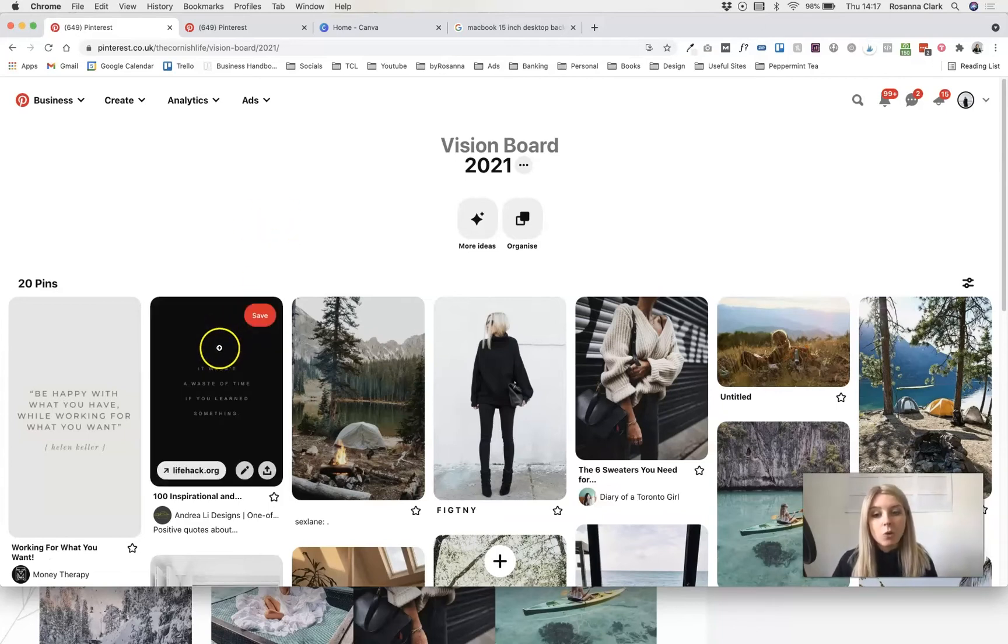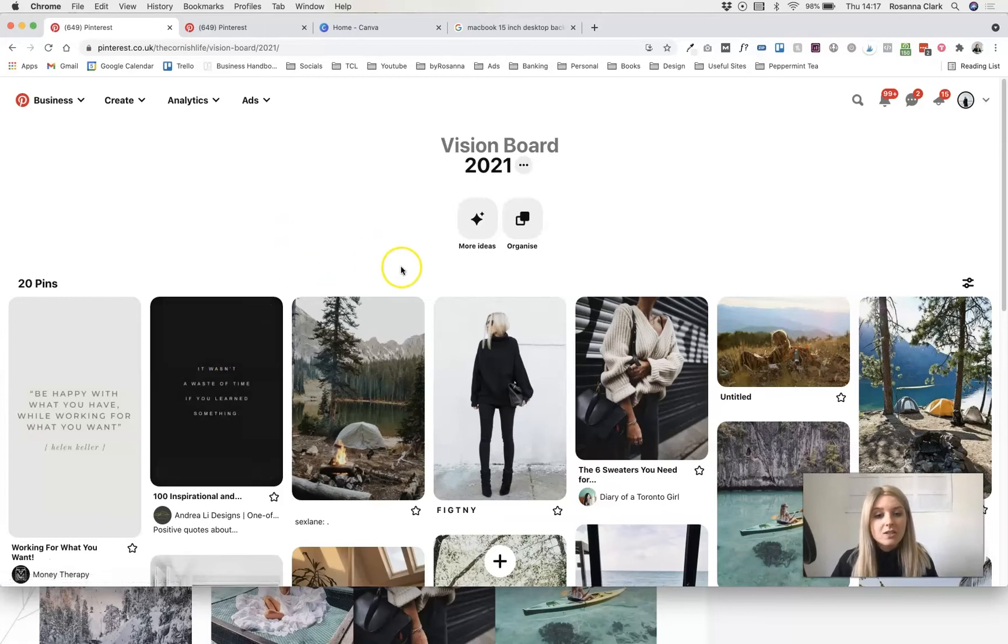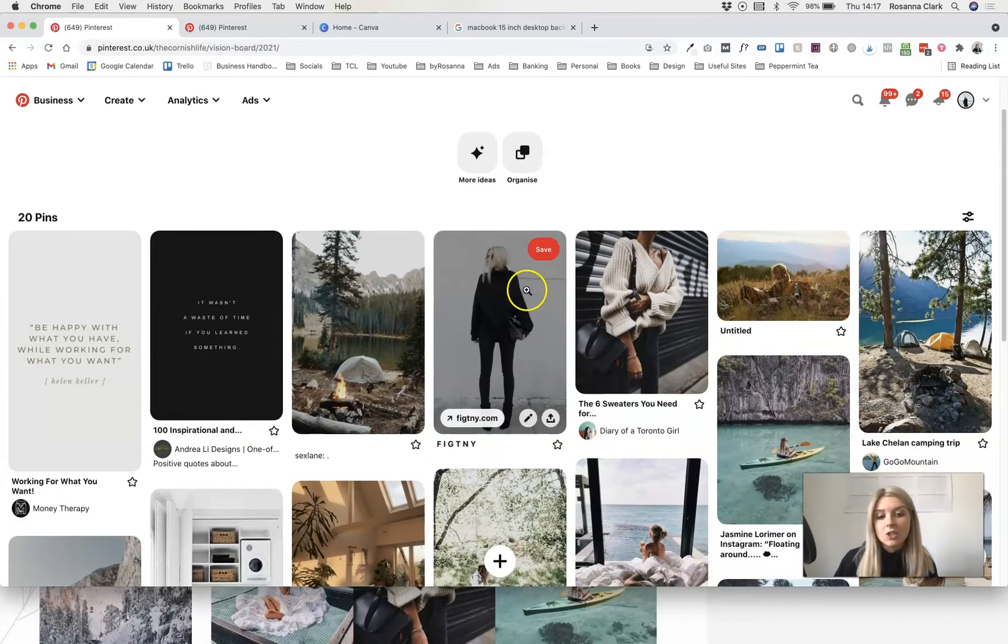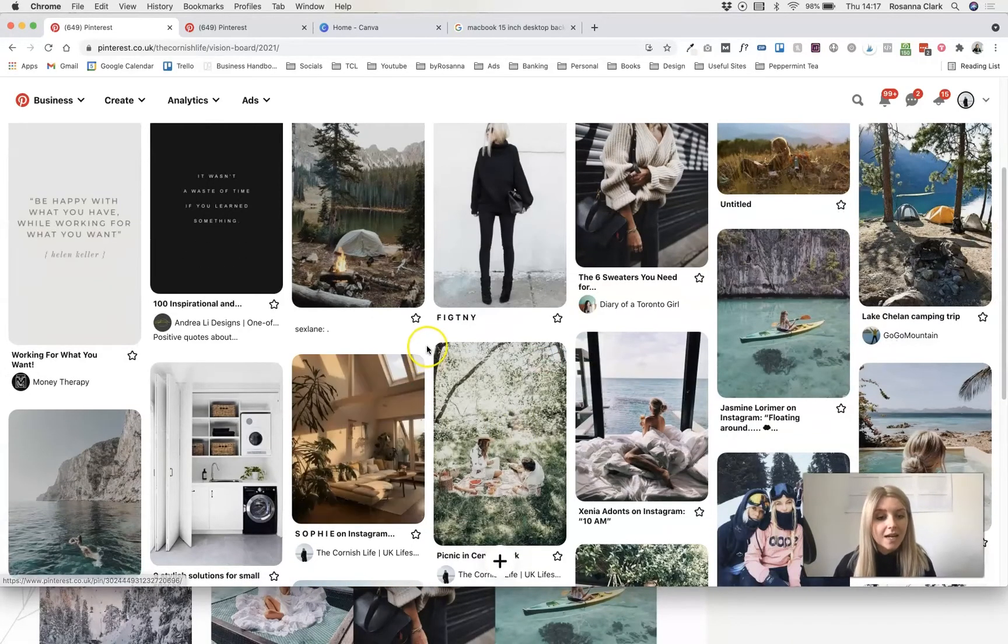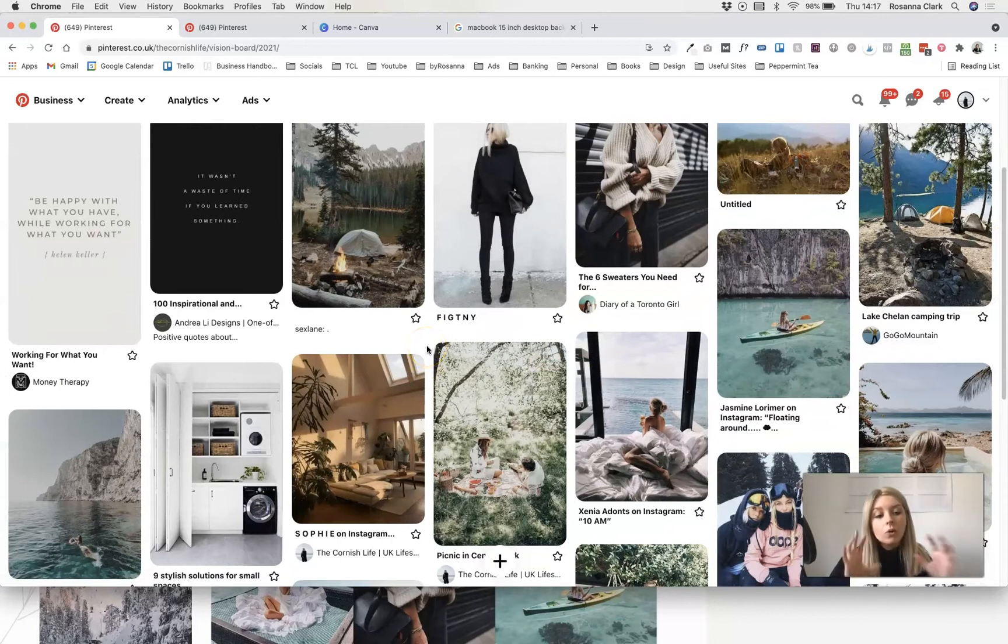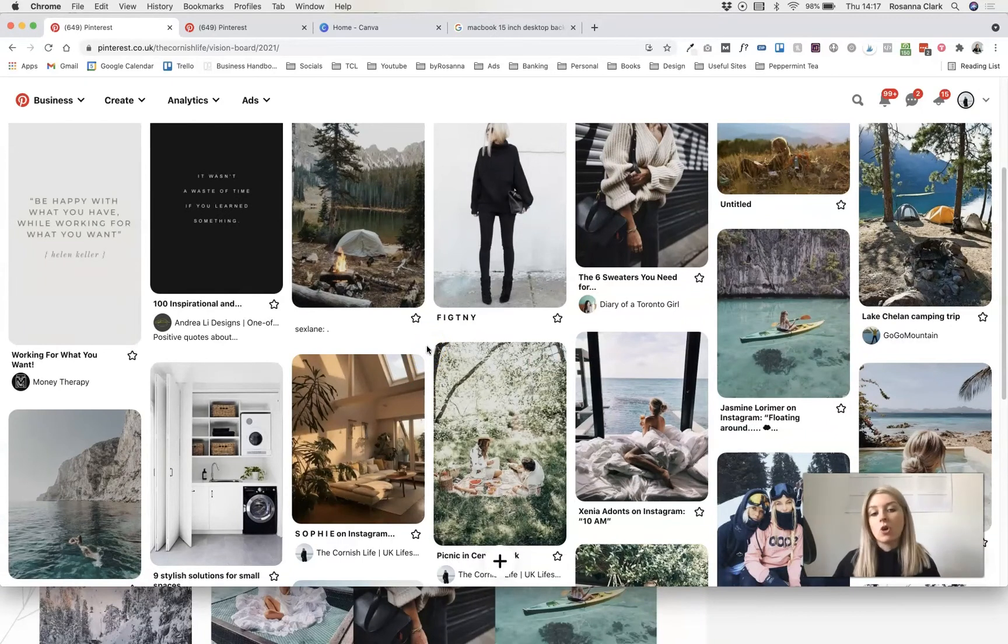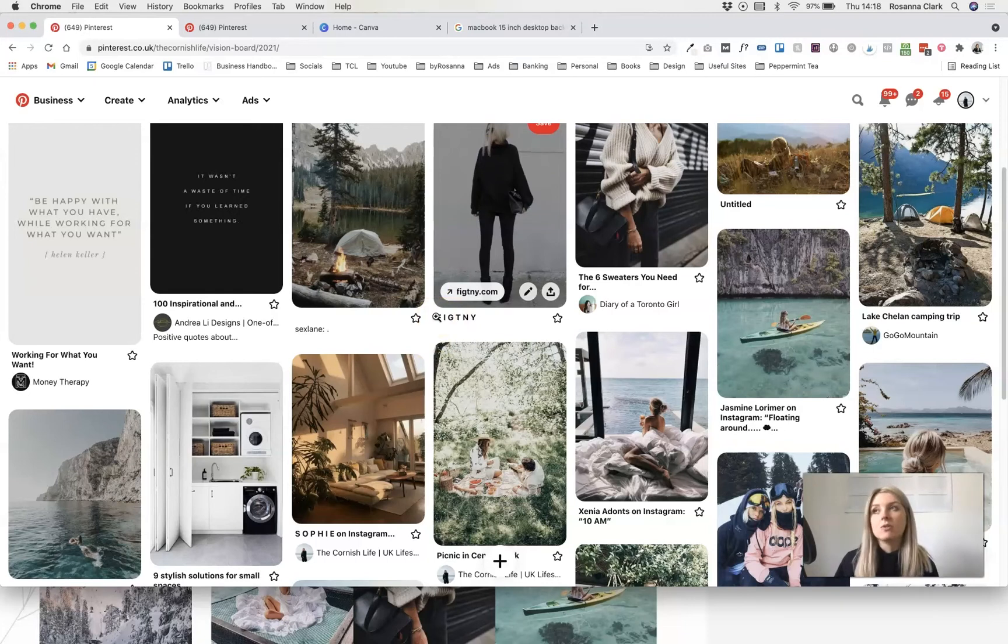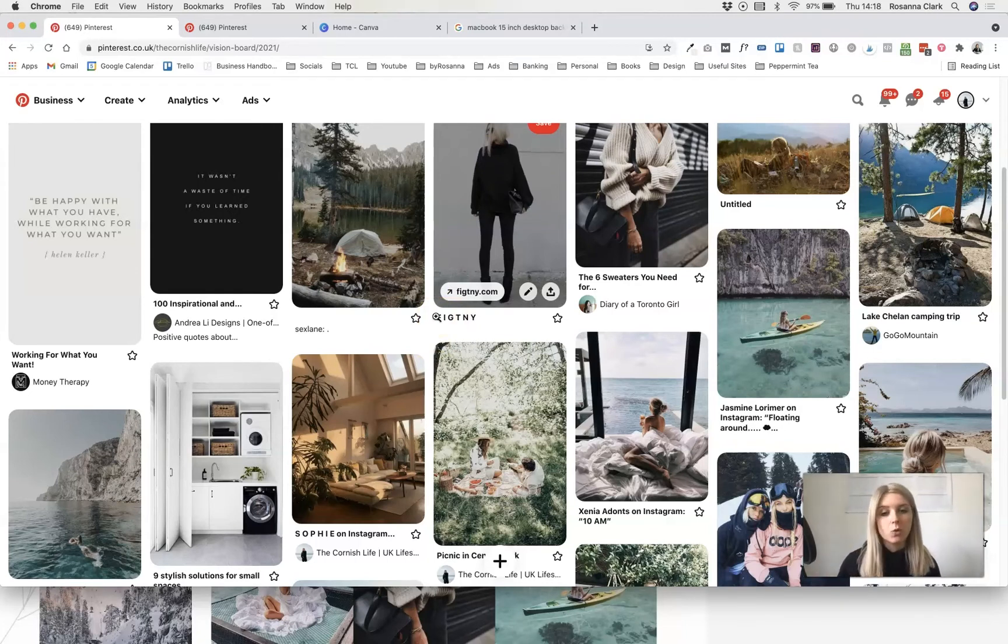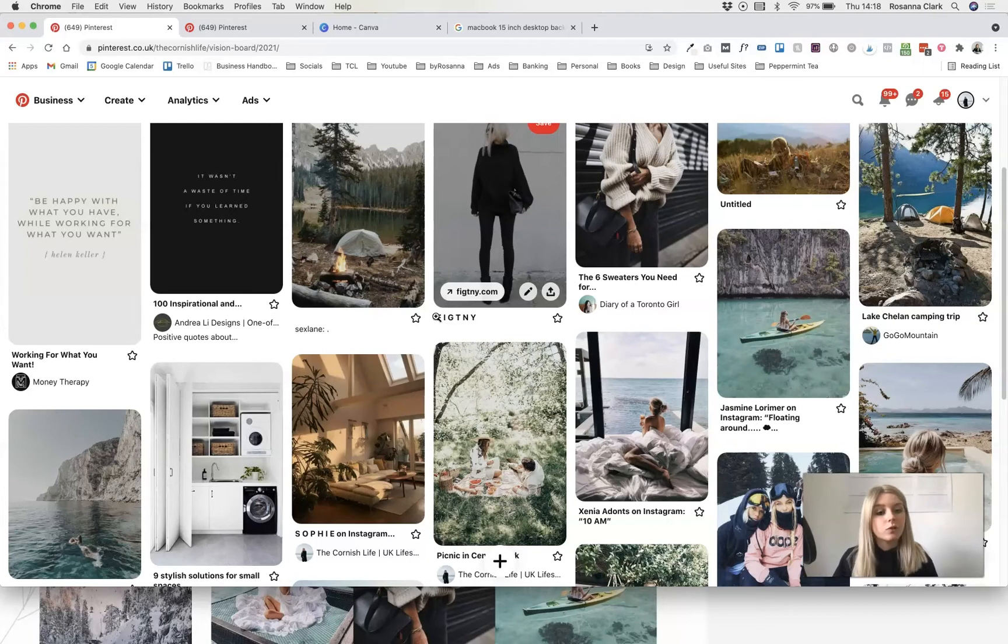Actually search for things that inspire you and that you're motivated by. Search for quotes, search for fashion, search for adventure or outdoors or interior decor. All of those different topics together give you a more rich vision board rather than you just having what ends up as a home vision board or a travel vision board.